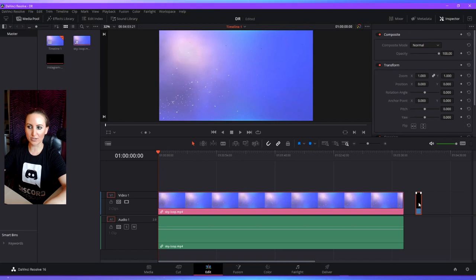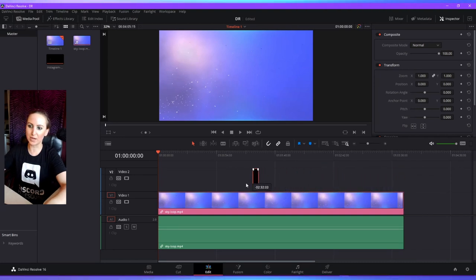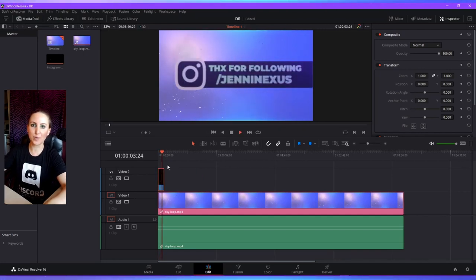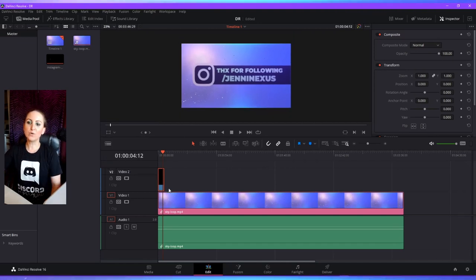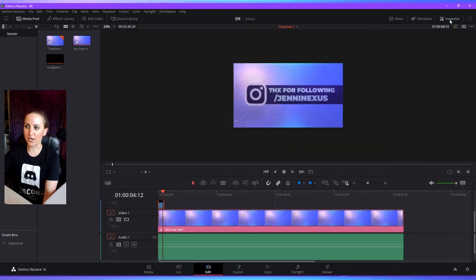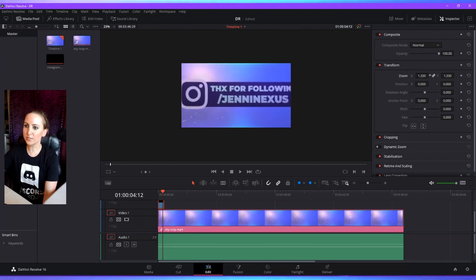We just have two media clips in our timeline — the first one is a sky clip, and then there's a super short little clip that doesn't have any audio. When you grab it you can drag it upward, which will create a new track in your timeline, and you can drag it above the first clip wherever you like. I want this to be a little pop-up in the corner of my main clip. When you want to change the transform or size of a clip, you can do that over here in the inspector window on the right.